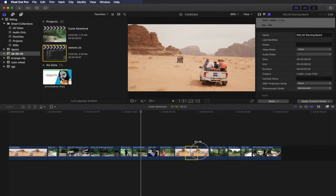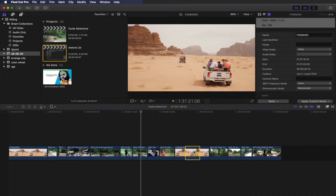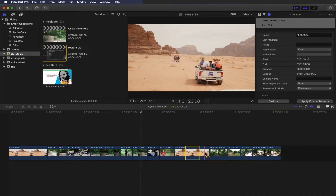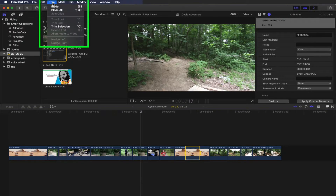In the range selection, you can trim the front and back of the clip — the trim button will be trimmed. The trim selection shortcut is Option and the right side of the slash key.